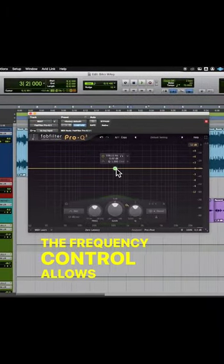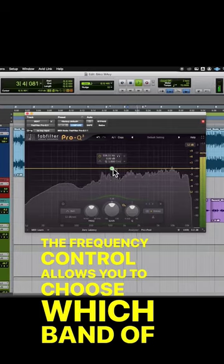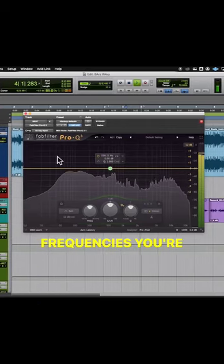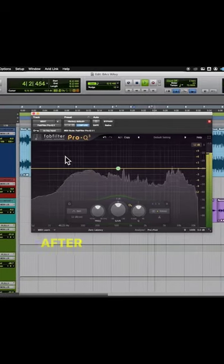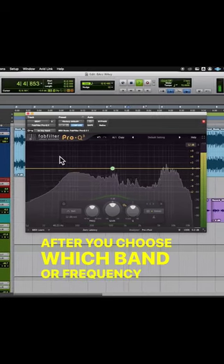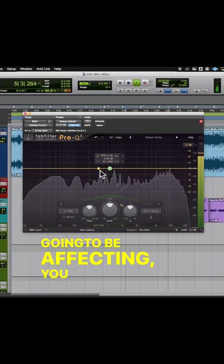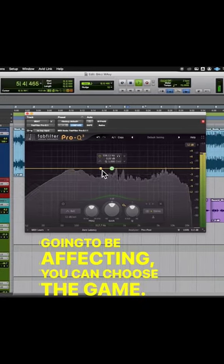The frequency control allows you to choose which band of frequencies you're going to be affecting. After you choose which band or frequency range that you're going to be affecting, you can choose the gain.